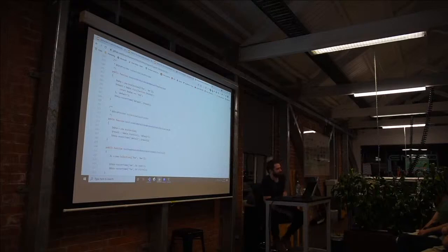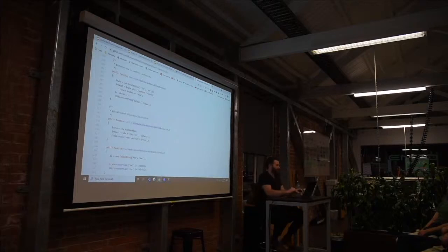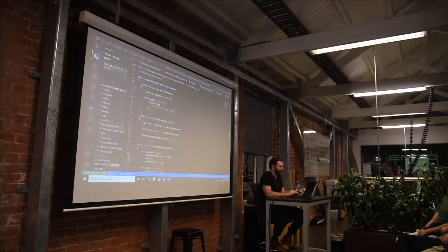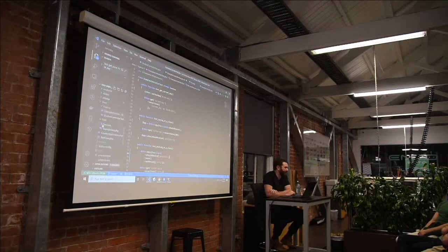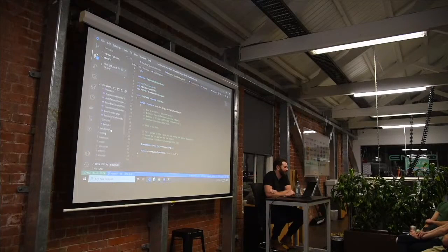Have you got any good examples of when you might drop down for a unit test? So when I use them the most is when I'm testing services. A service class — it's not standard in Laravel, but it's a way to put common code somewhere. There are patterns behind it for when you should put stuff there.